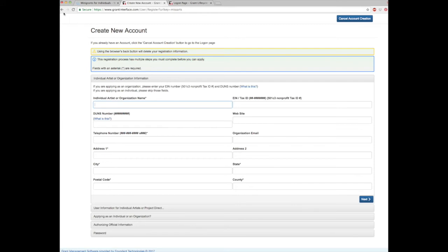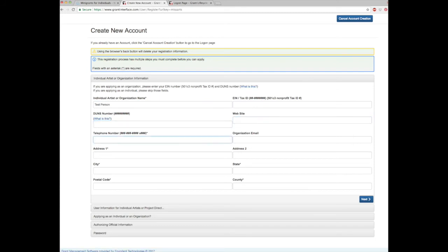You will notice there are four sections at the bottom of the page. When you finish the first section, which opened automatically, you will click on next in the blue box at the bottom right. The next box will expand so that you can continue adding your information. You must complete this page before moving to the next page.